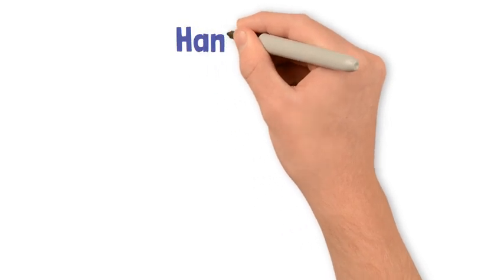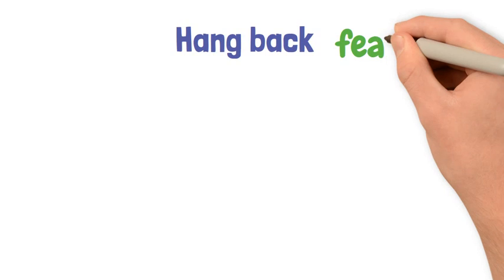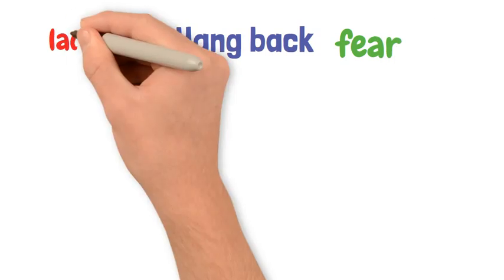Hang back. If you hang back, you are slow to do something, often because of fear or a lack of confidence.